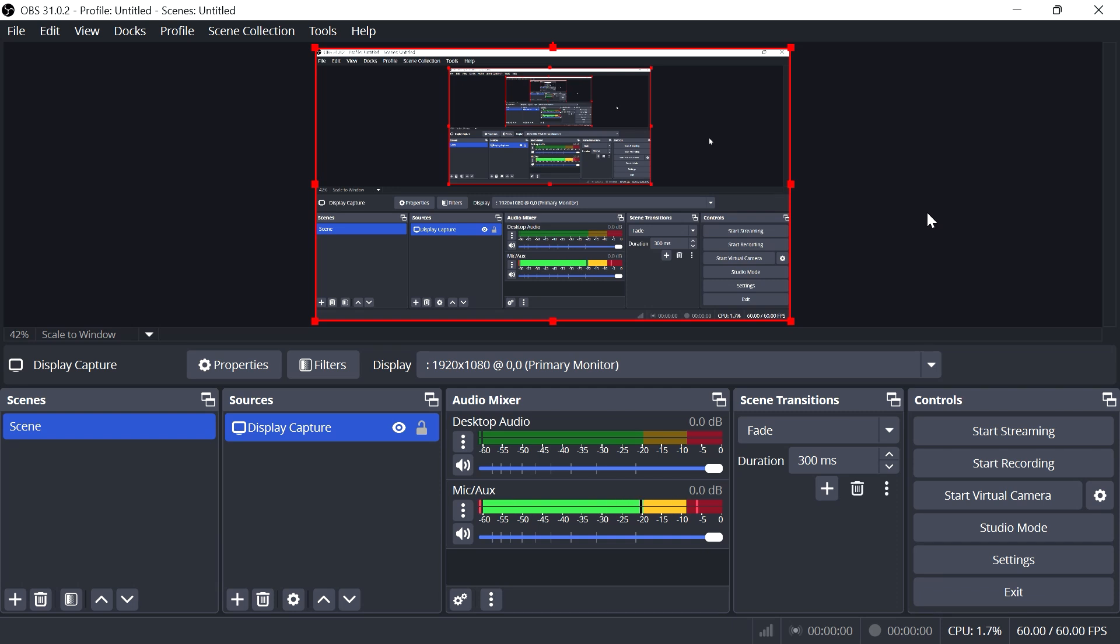In this video, I'm going to show you how to change your screen size in OBS Studio. There are a few different methods we can use to change the screen size.